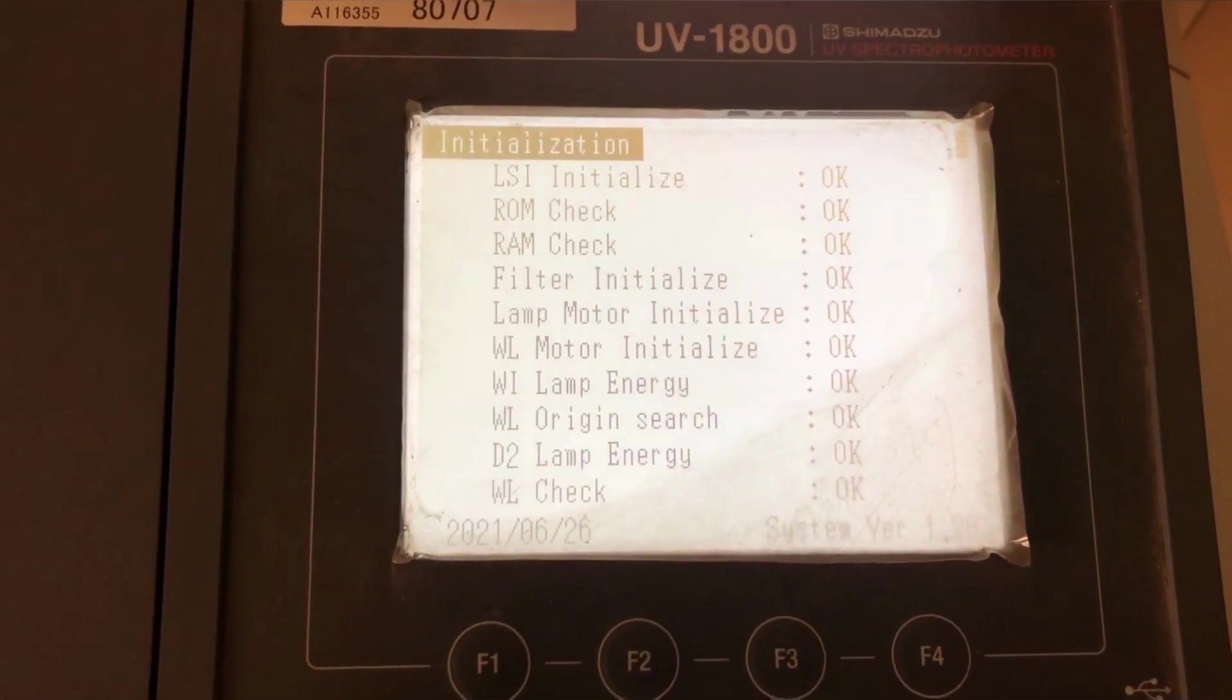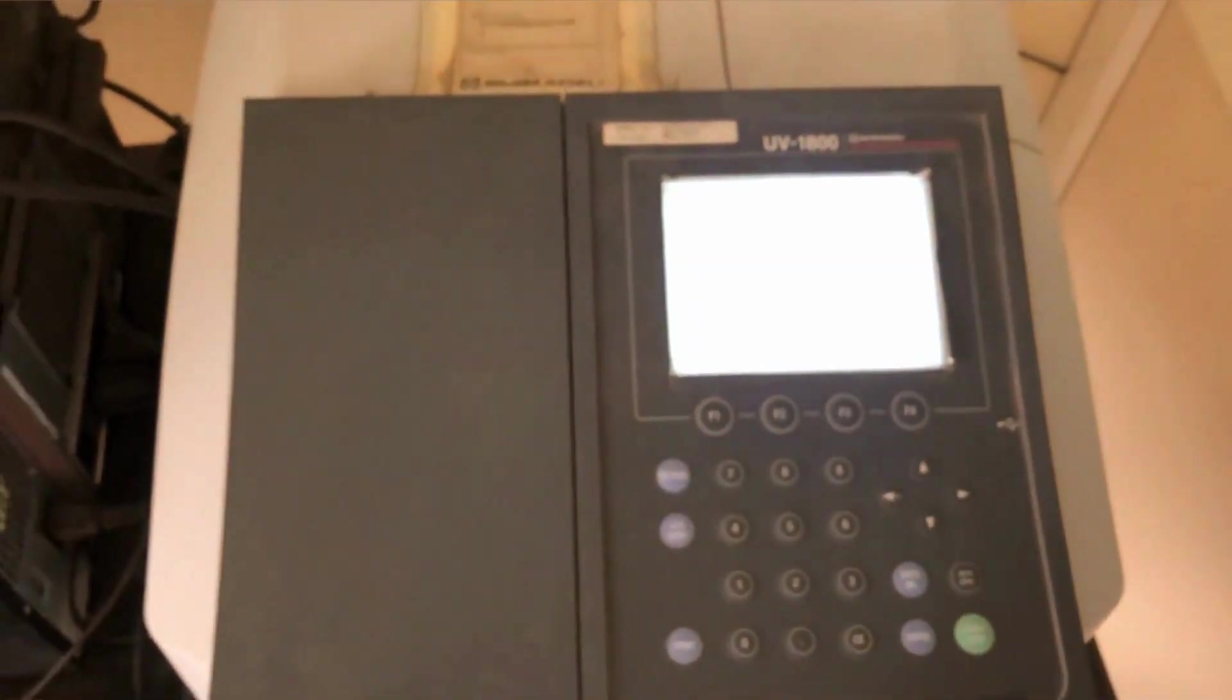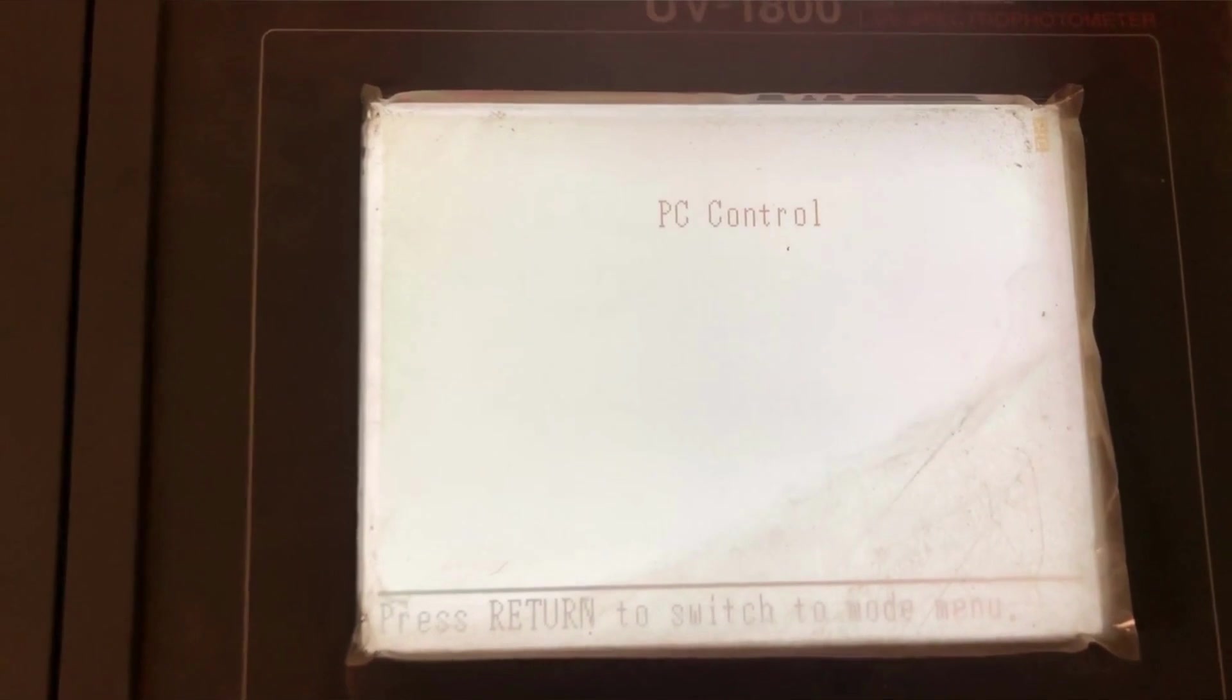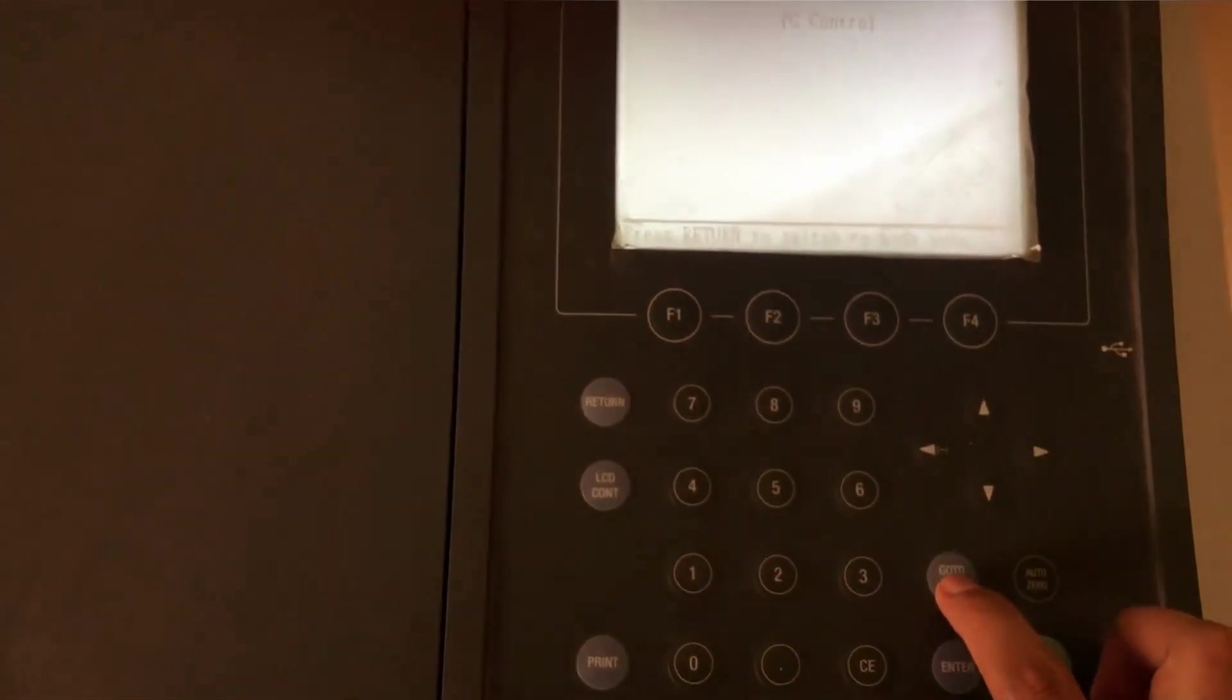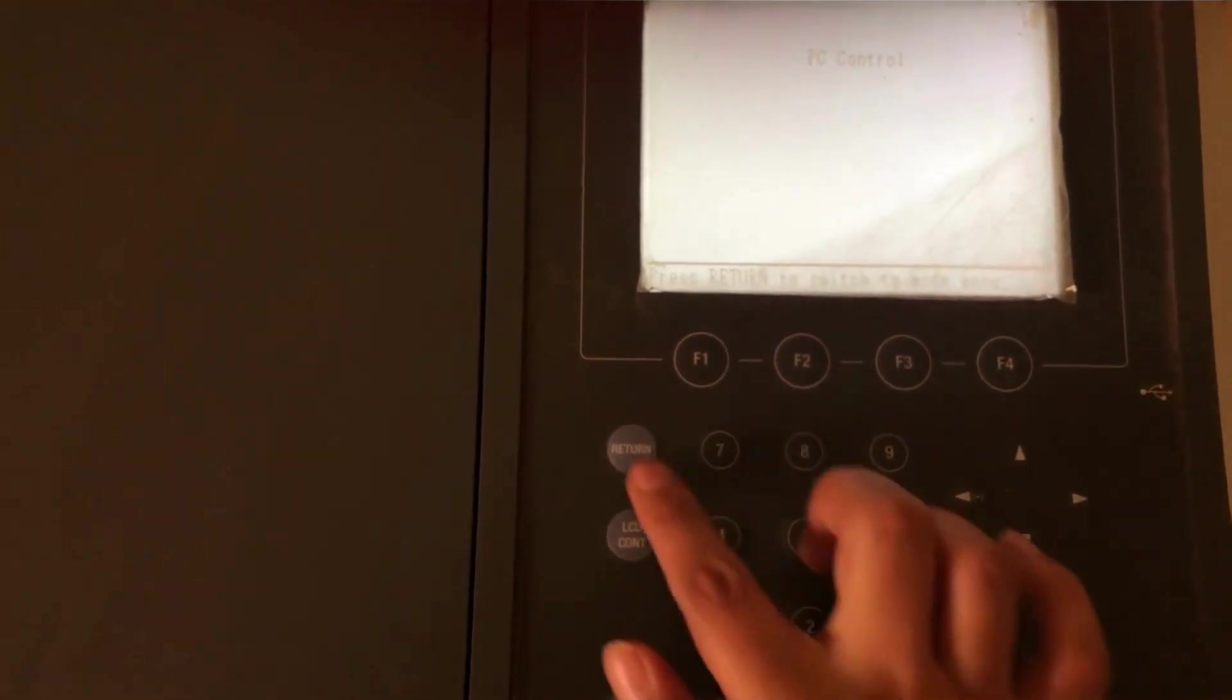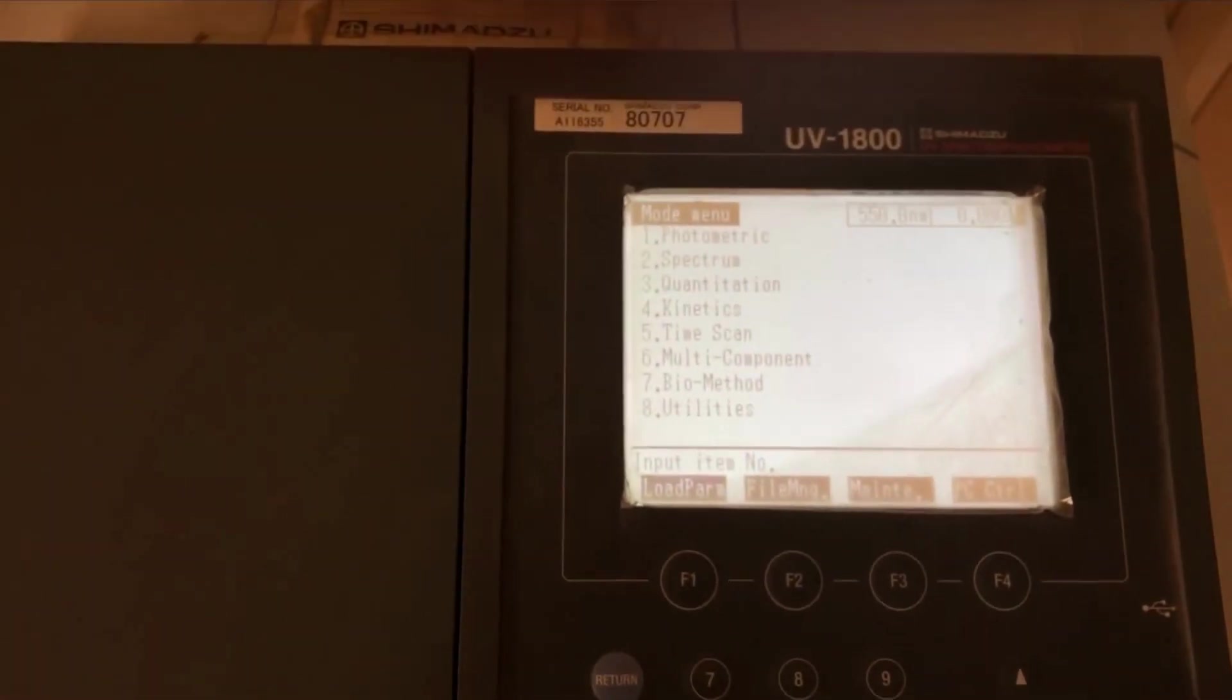Now, this is a double beam spectrophotometer. We have already discussed its principle in the class. As you can see on your screen, it is initializing and getting calibrated. We wait for some time for this to happen. This also has certain buttons on the screen which almost have the same function as we saw in the single beam spectrophotometer.